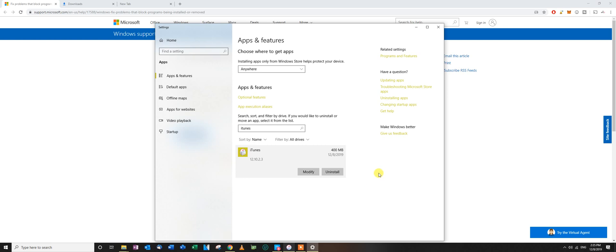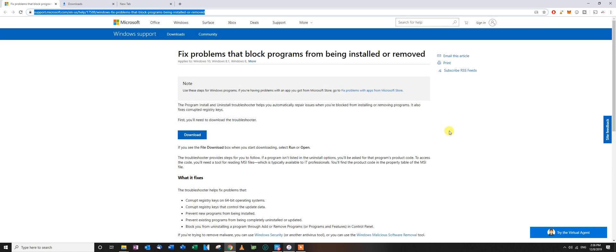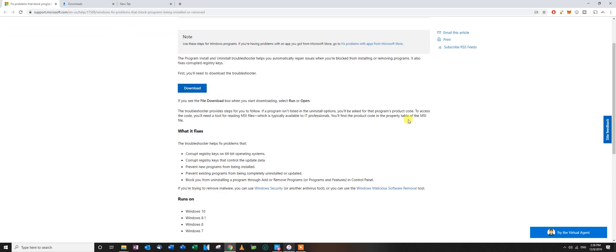After a certain time, it's going to say error, uninstallation package, something, Code 2330. And then I'm like, I can't uninstall it, I can't install it either.